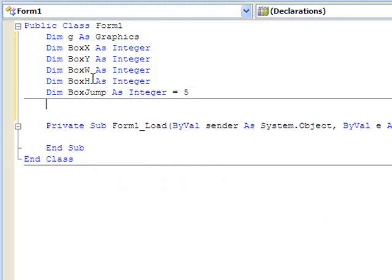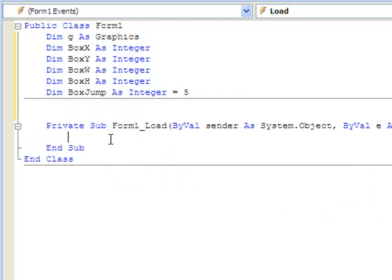Alright. So we've defined that. If we go to the form load, we can resize our objects on the form.